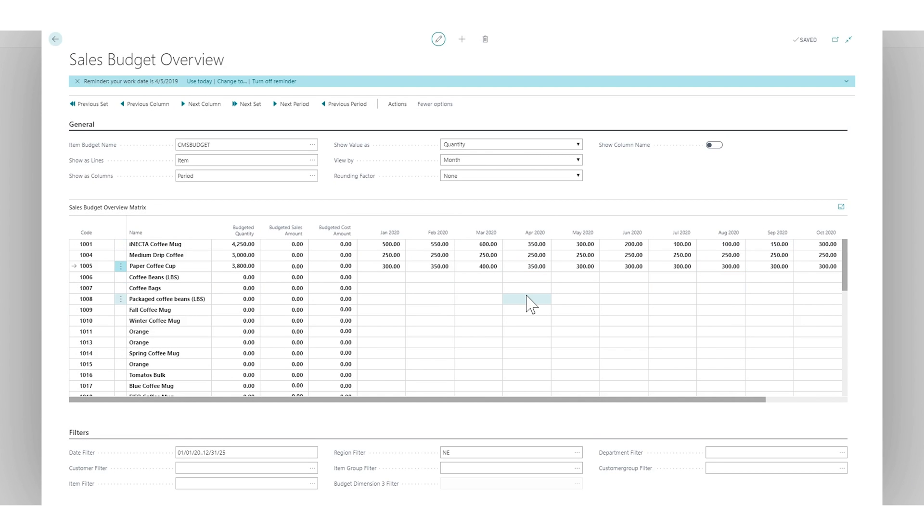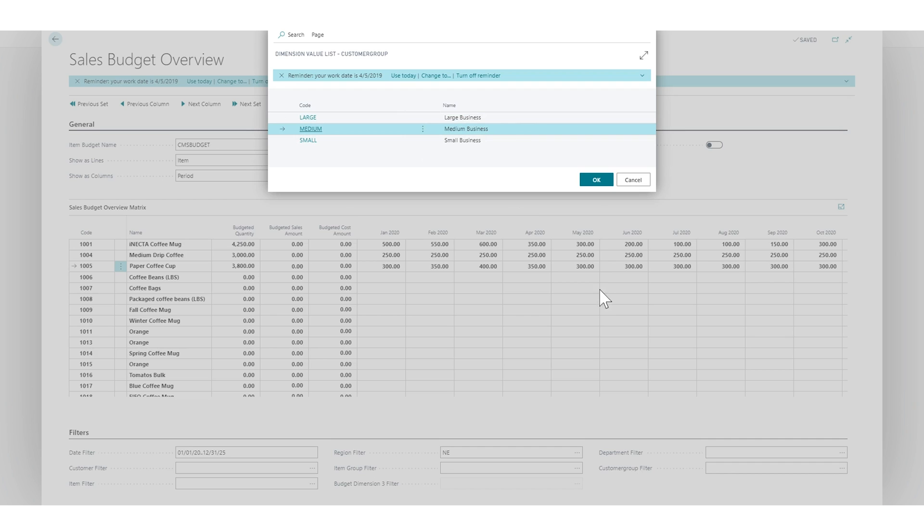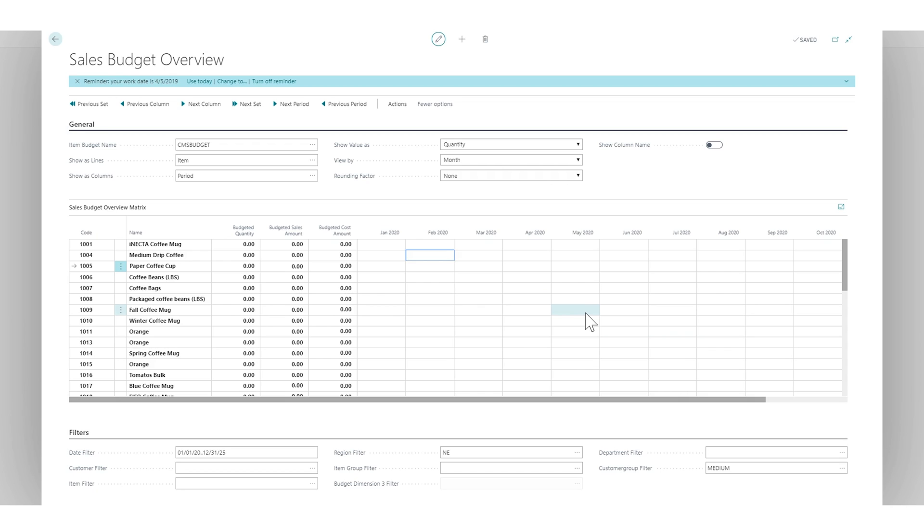So you can basically export it to Excel, type in your numbers there. And notice that this is all on the small, so I had, I fixed it on the small dimension. Now if I click on medium, it's going to blank out the entries that I had. So you have to basically do it for every single segment and upload it up.